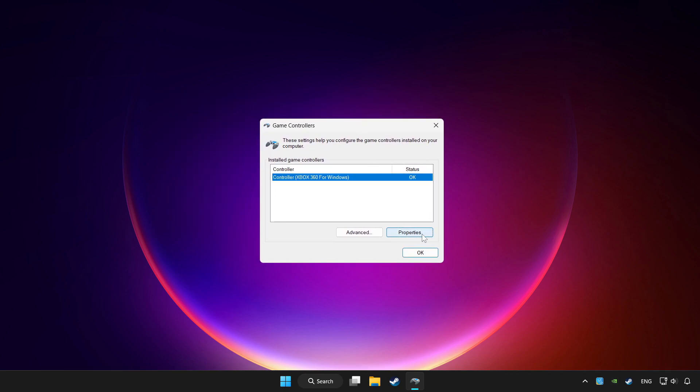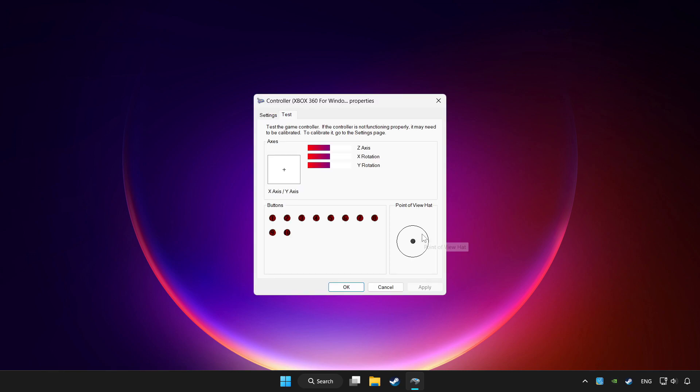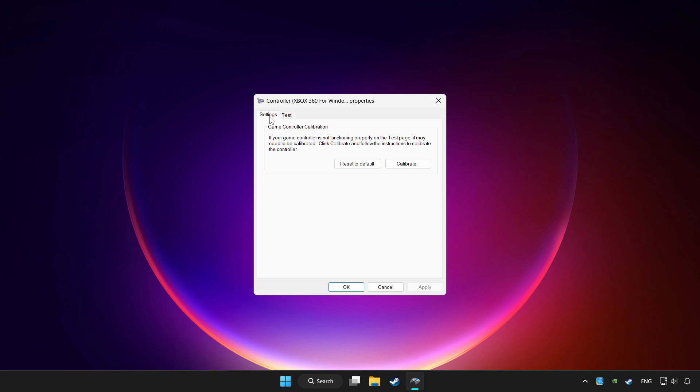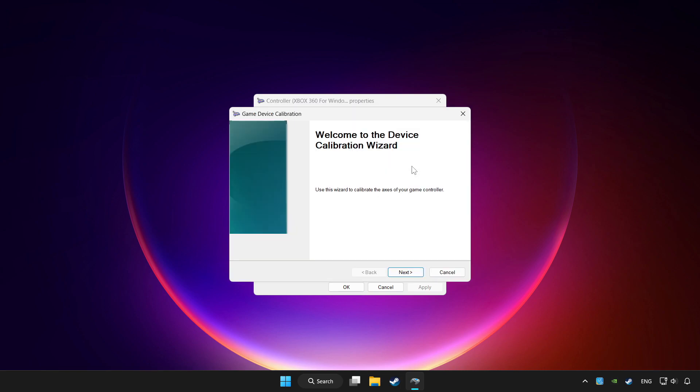Click properties. Go to settings. Click reset to default, then click calibrate. Complete the calibration process.